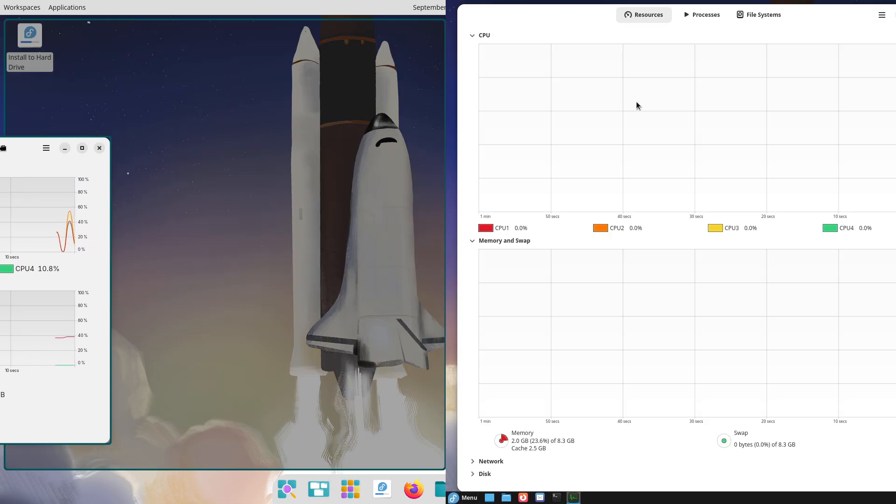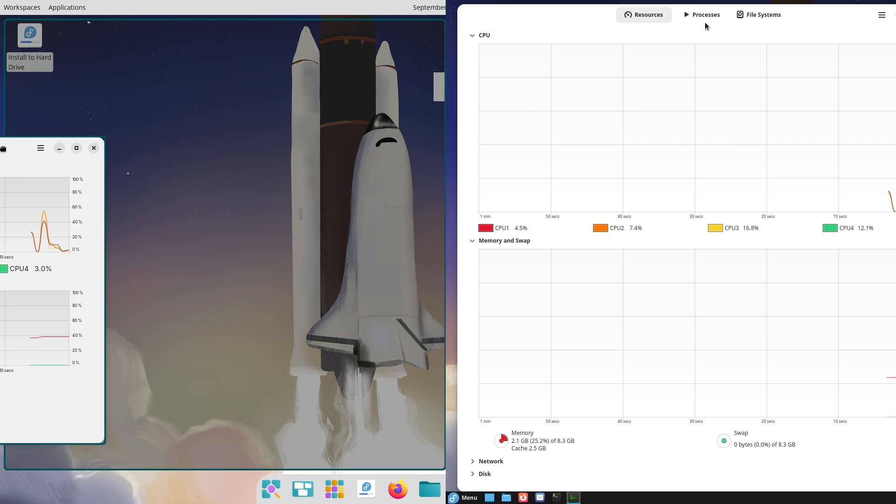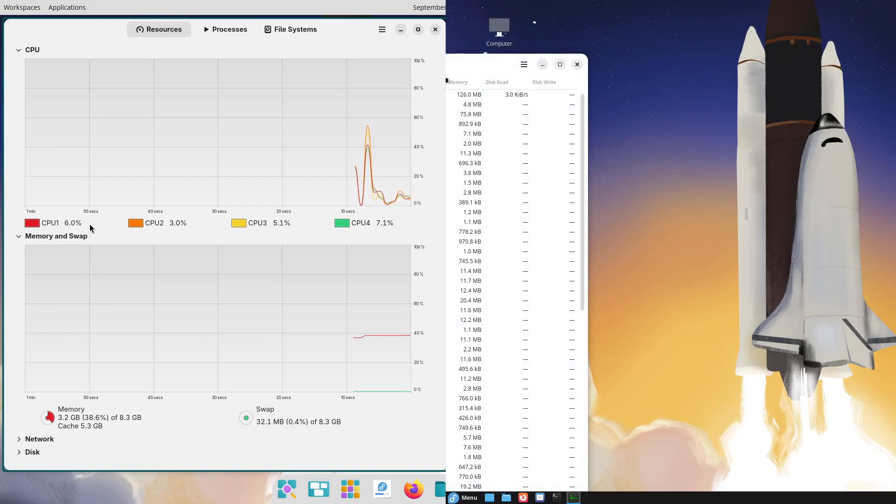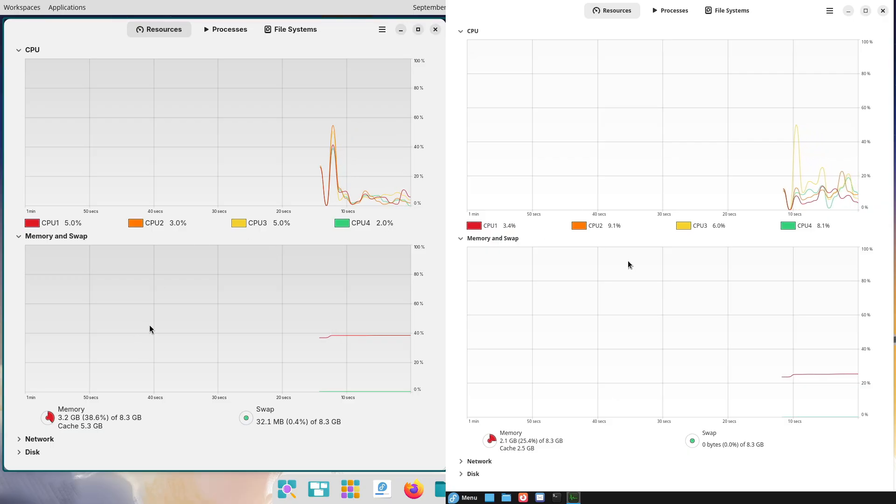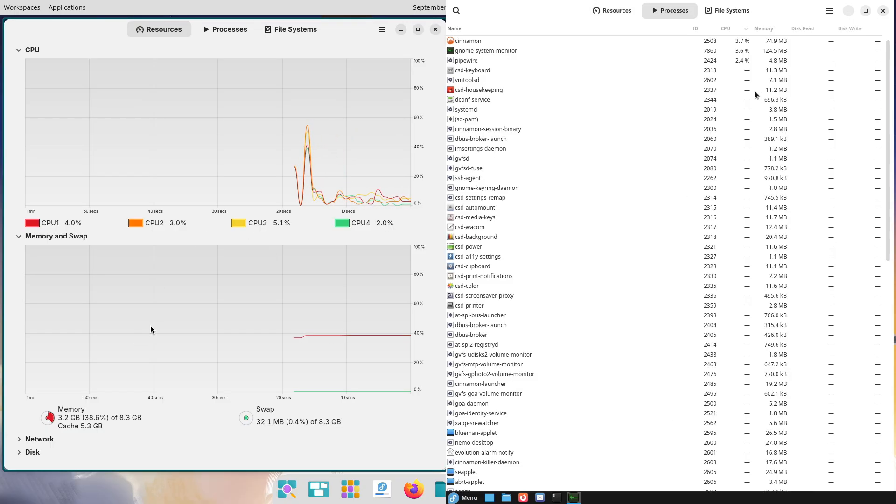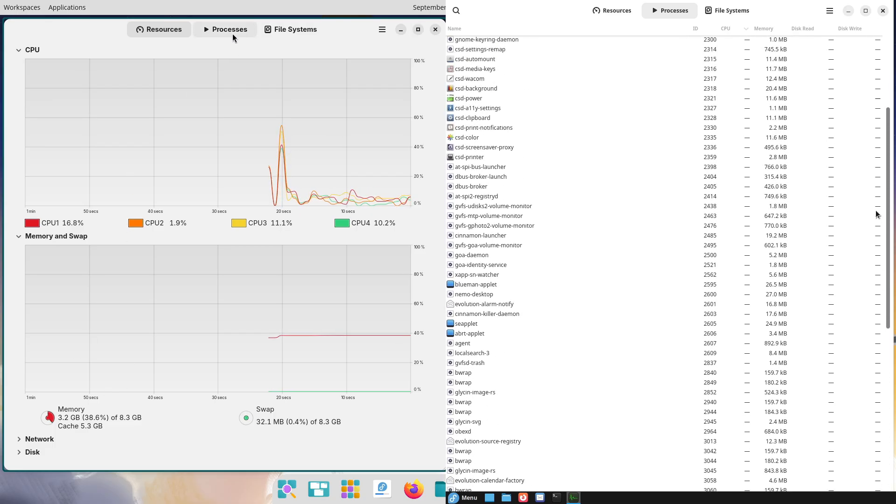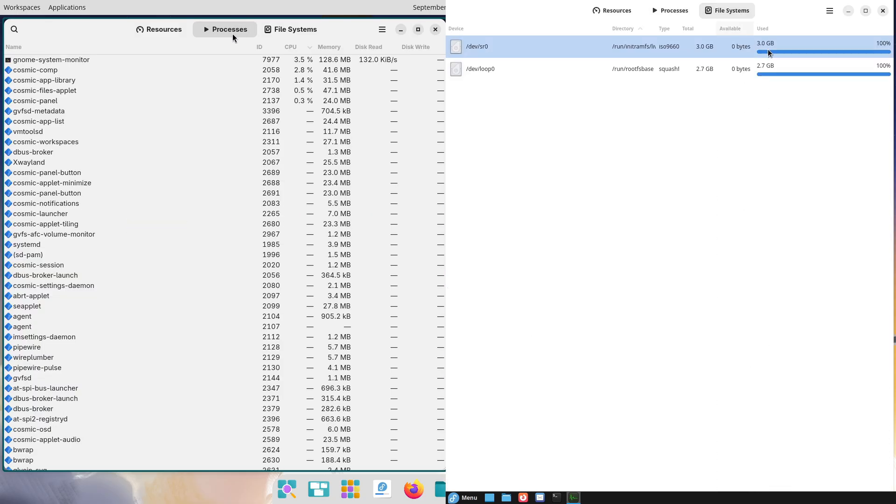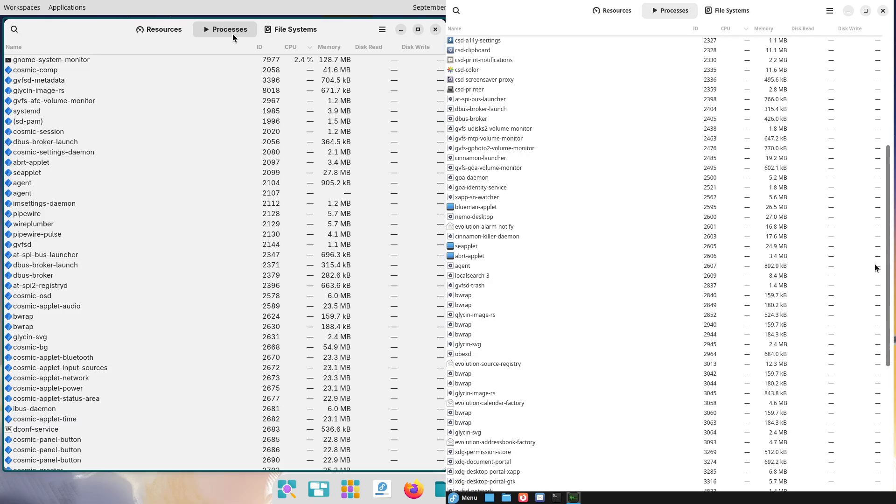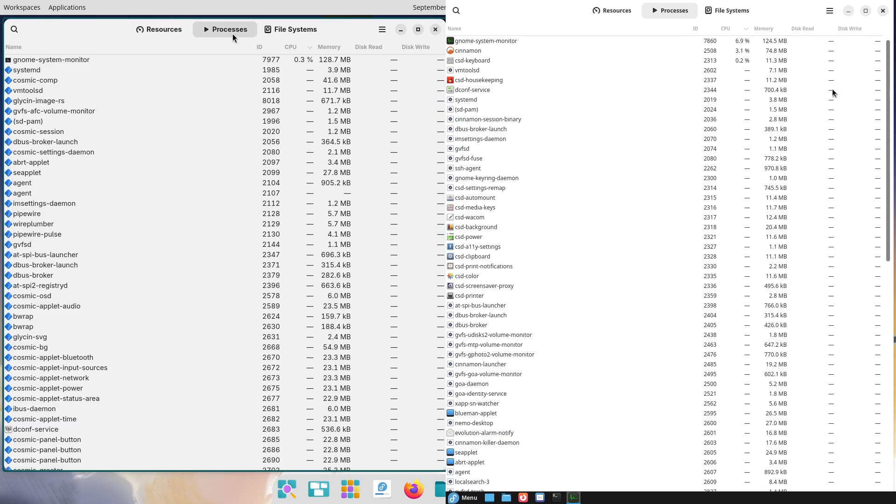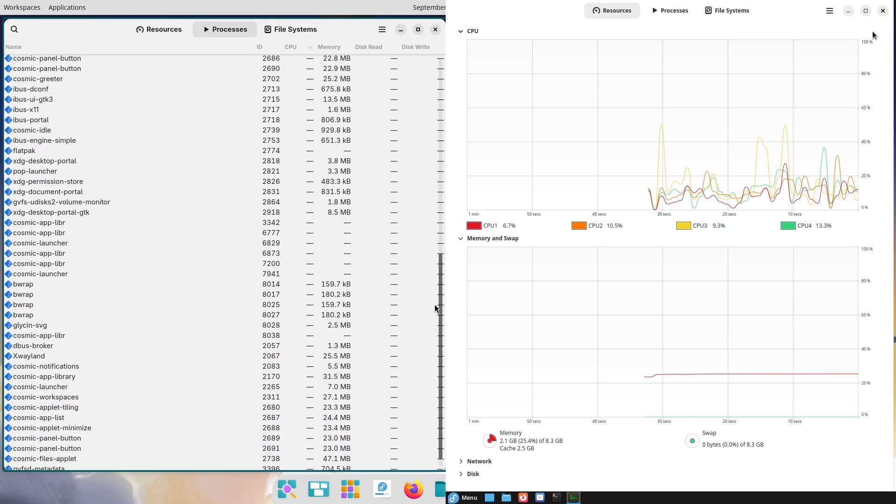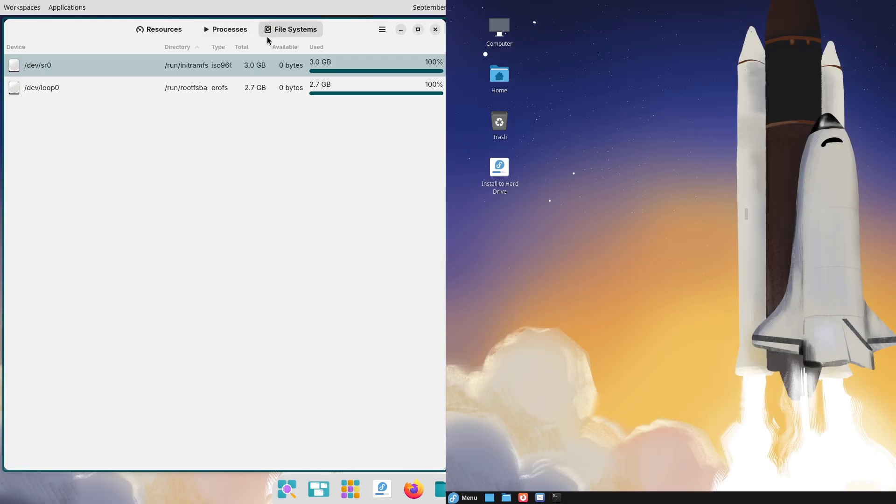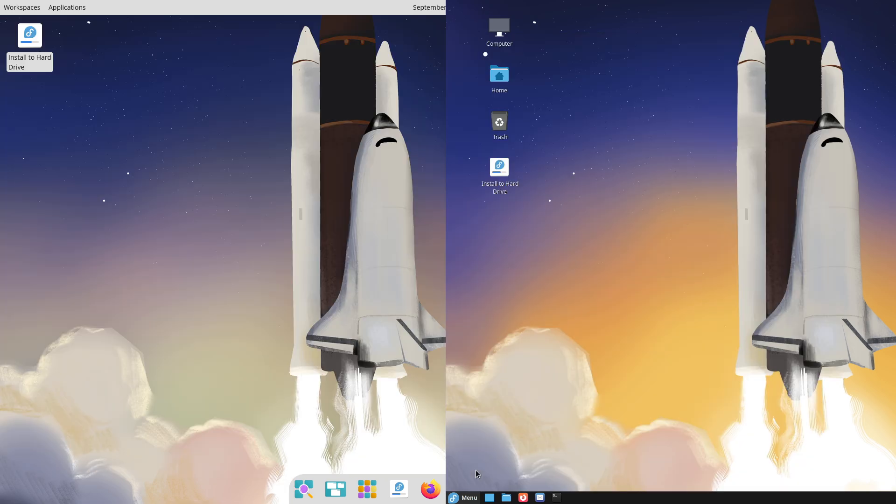If you're a creative pro or gamer with solid specs, go with COSMIC for that workflow boost. For reliable office work or beginners, Cinnamon's your steady companion. Ultimately, test both on a live USB—your hardware and habits will decide. What's your take? Drop your experiences in the comments and let's predict where desktop heads next. That's it for the video. Thanks for watching, and I'll see you in tomorrow's video. Peace out.